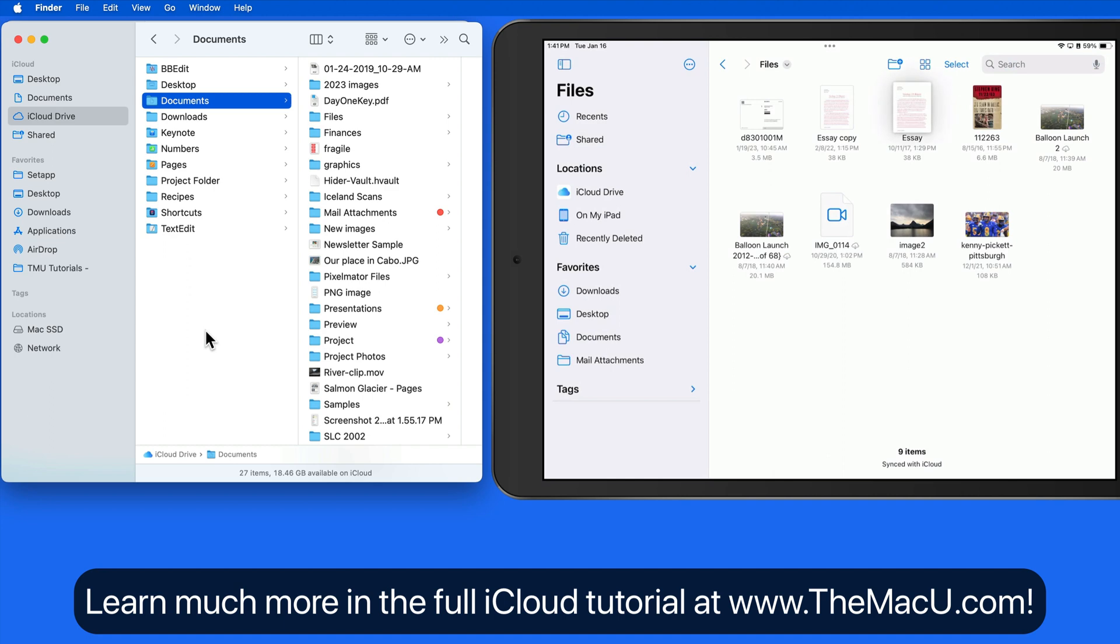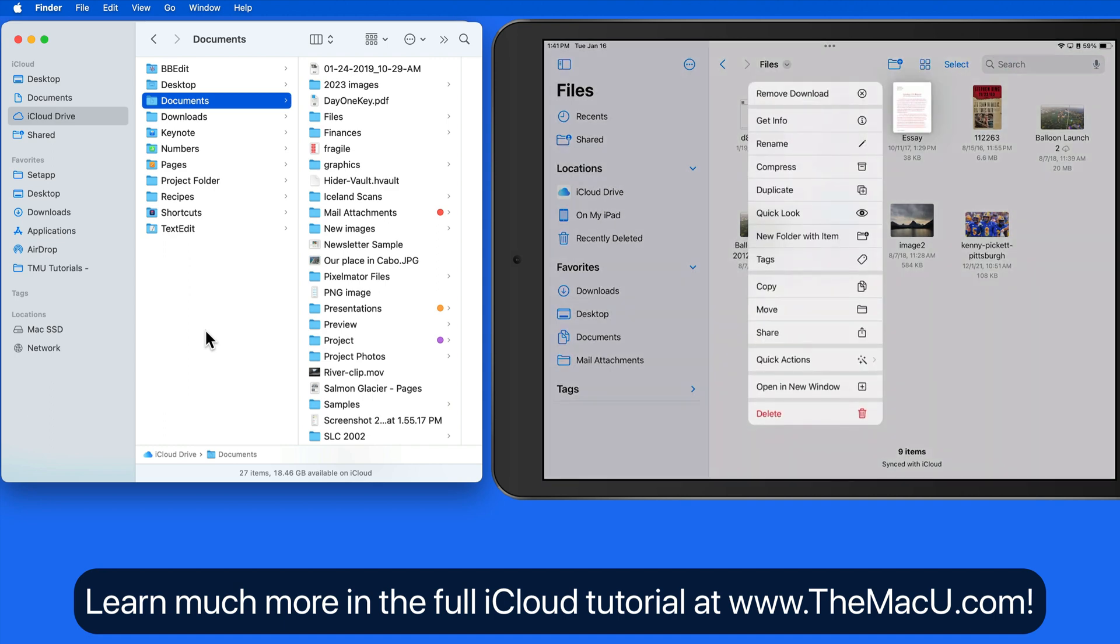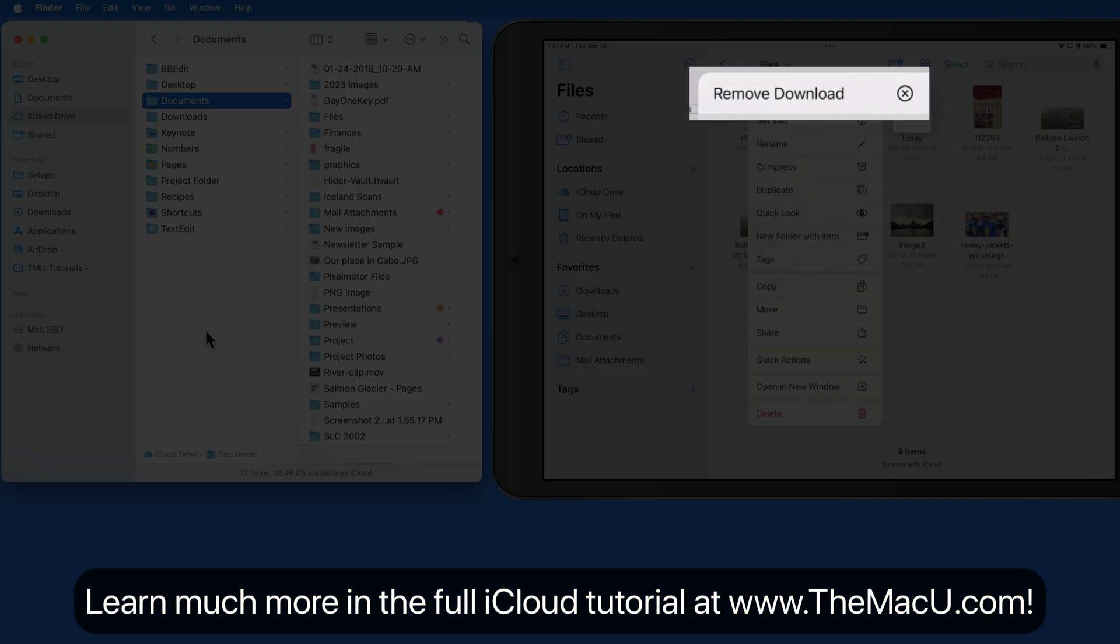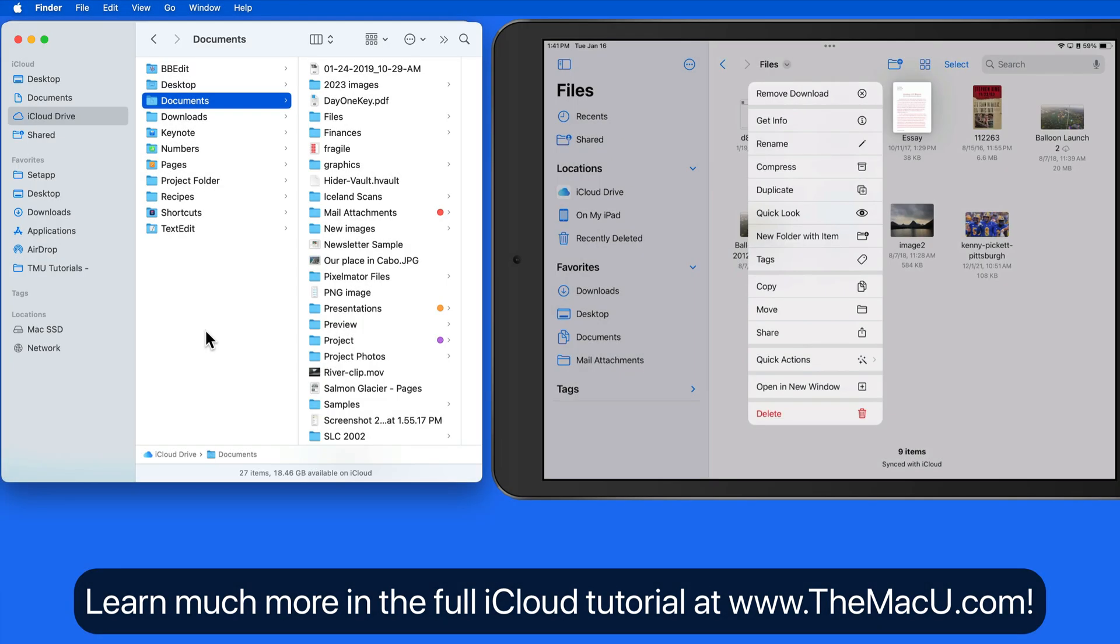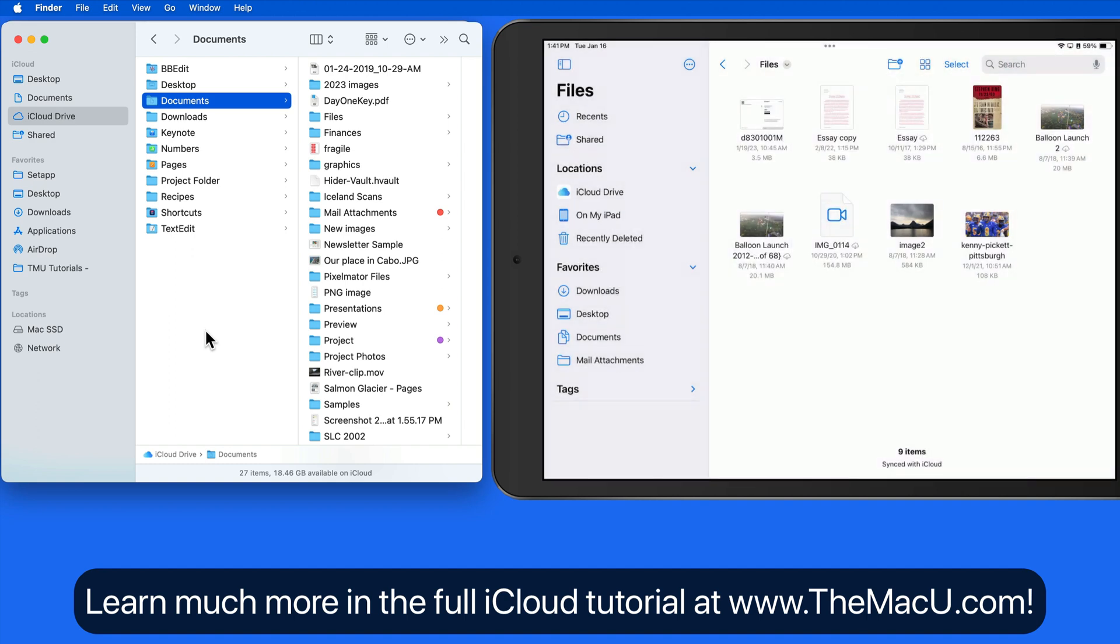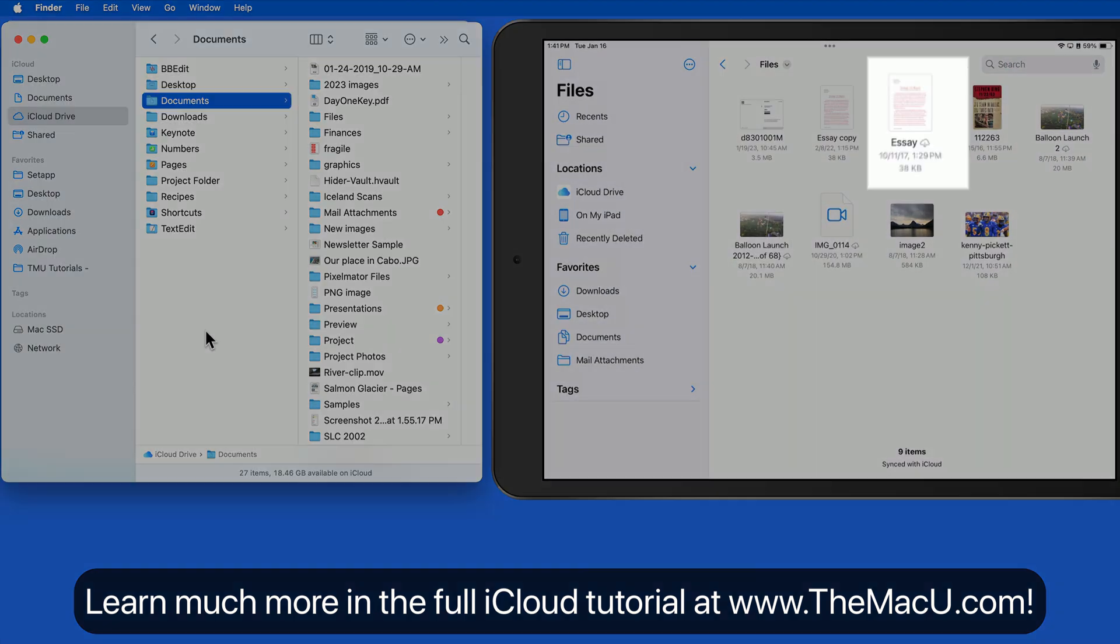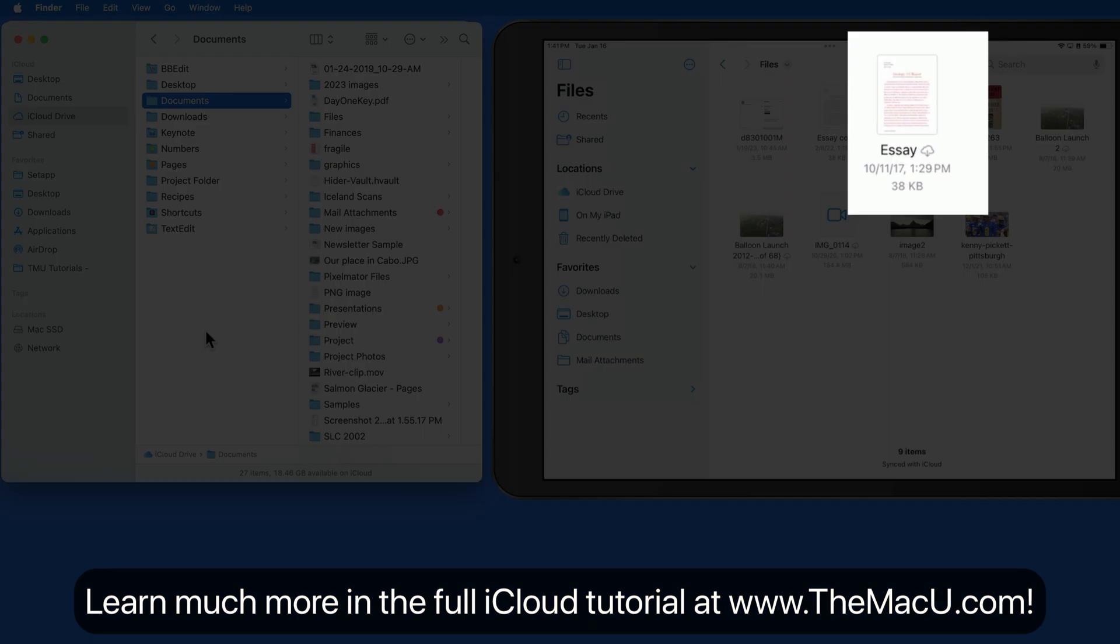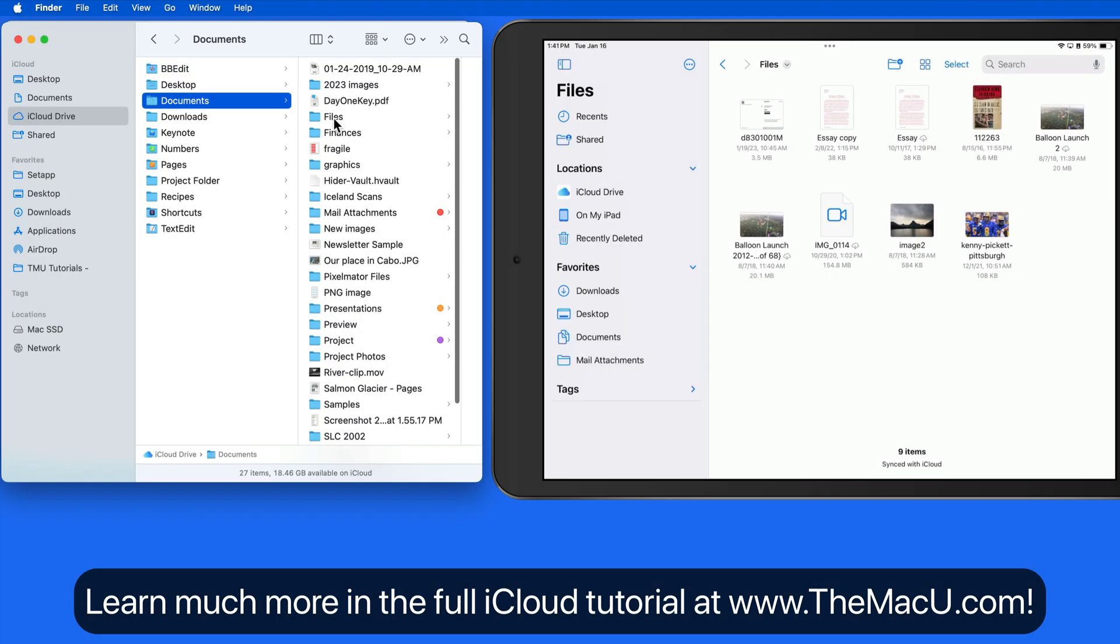Tap and hold on a downloaded file and we're able to remove the download from this device. It doesn't delete the file though. In this case, that will leave the full file in iCloud and on my Mac.